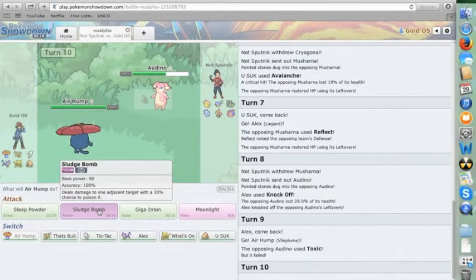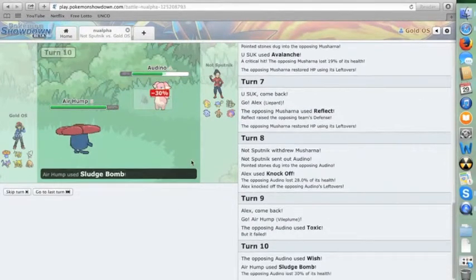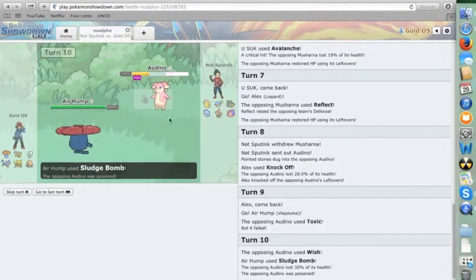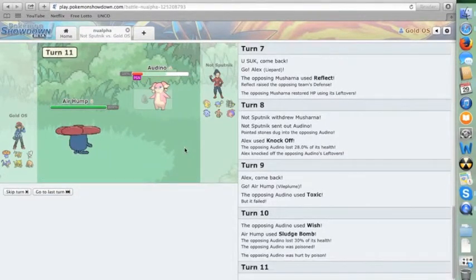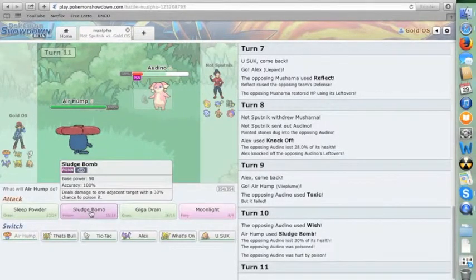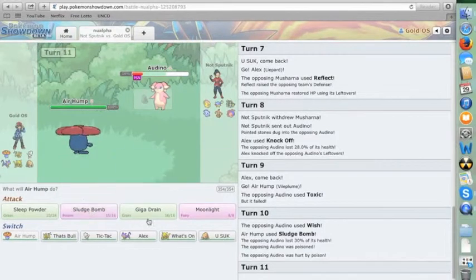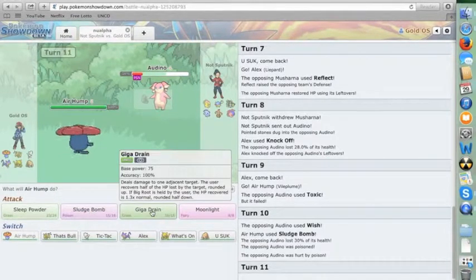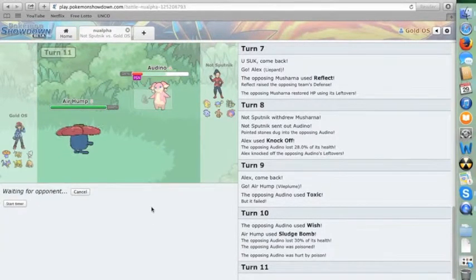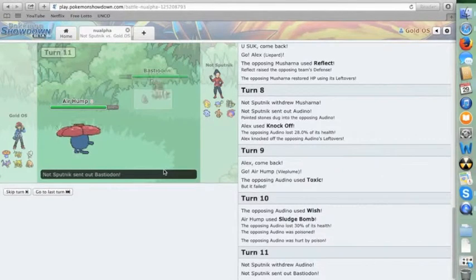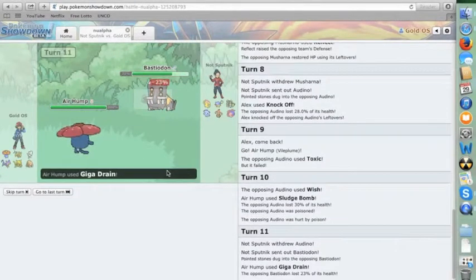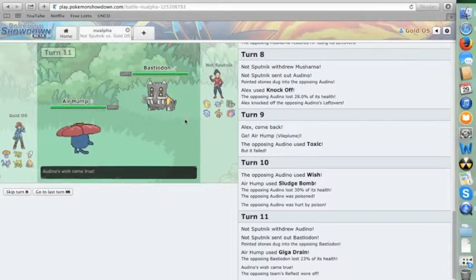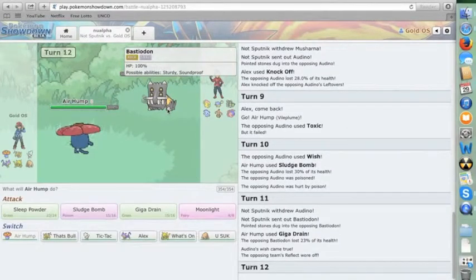And let's go for Sludge Bomb. Maybe I will get lucky and I'll poison him. Yeah, like that. If he doesn't have Protect, I can kill this thing. See, I think Giga Drain can kill, because I'm worried about Bastiodon coming in. Yep, I do predict that. Well, I don't think it really matters, though. No, it doesn't, because Bastiodon is the world's bulkiest special wall.